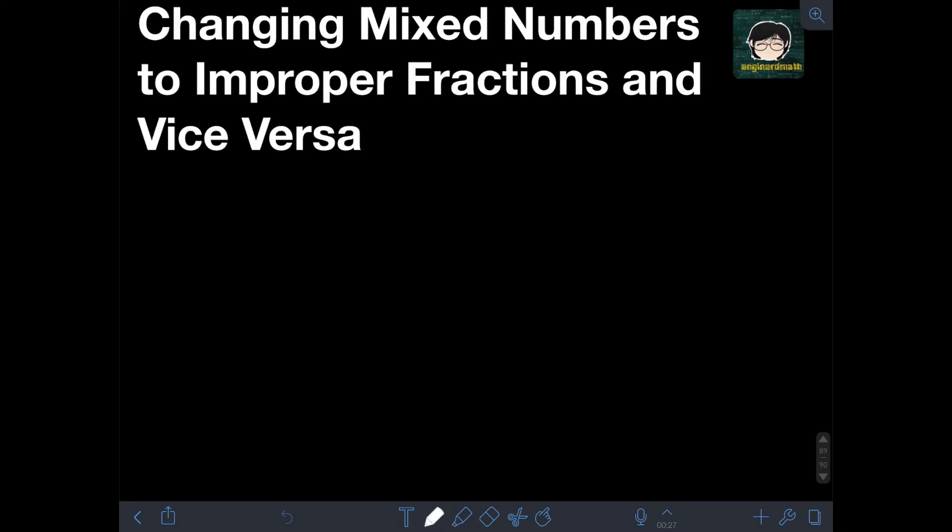Hi everyone, welcome to Engineered Math. In this video, I will teach you about changing mixed numbers to improper fractions and vice versa. I already have a previous video about introduction to fractions, wherein I discussed the definition of fractions and the different types of fractions like mixed numbers and improper fractions. I will put the link of that video in the description so you can check it. Going back to the topic of this video, I will teach you how to change mixed numbers to improper fractions.